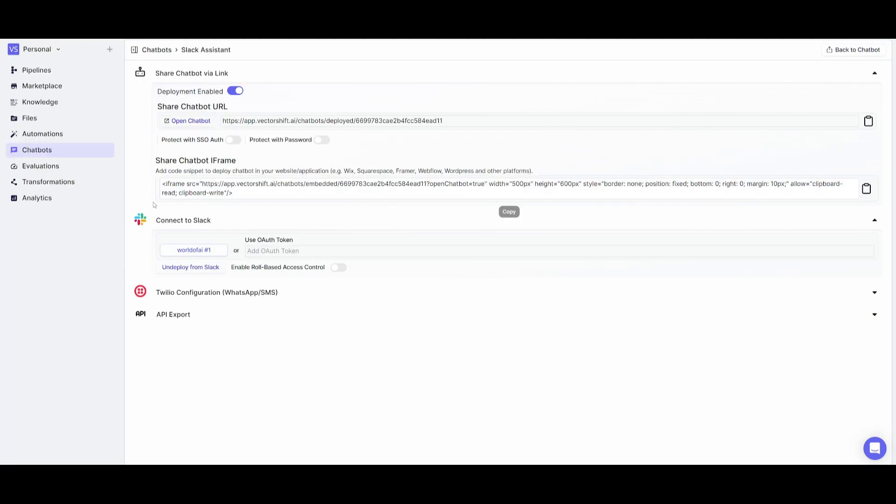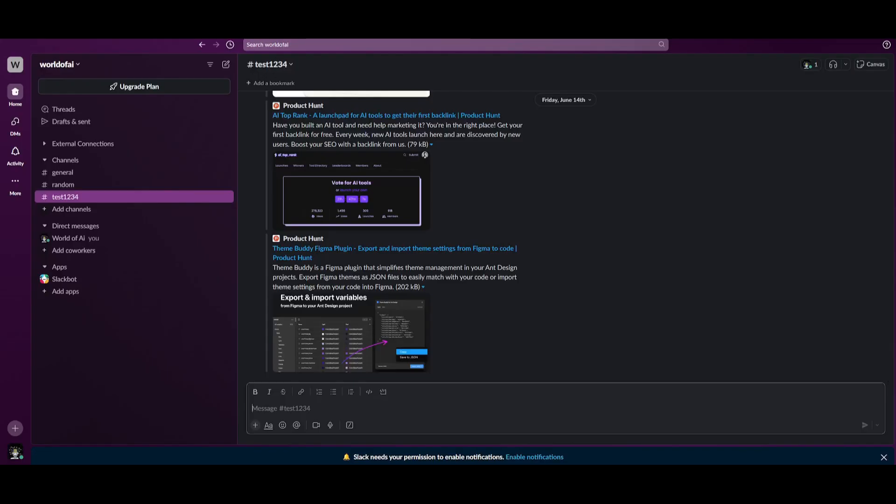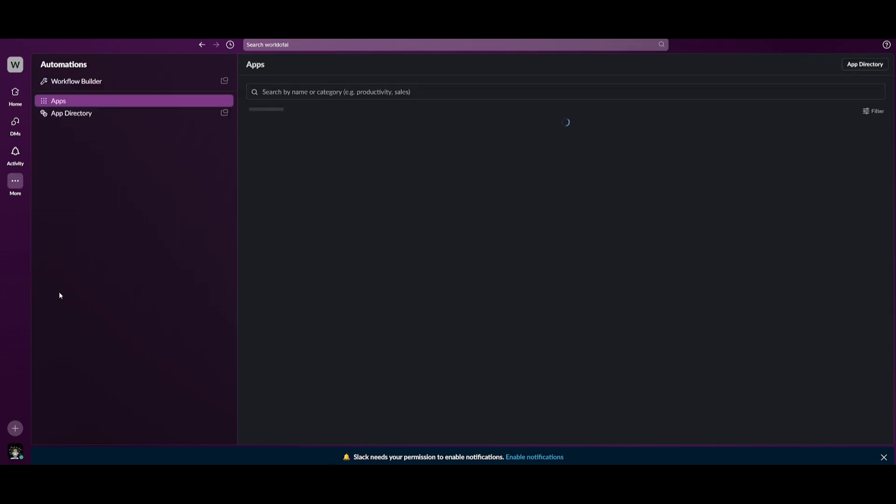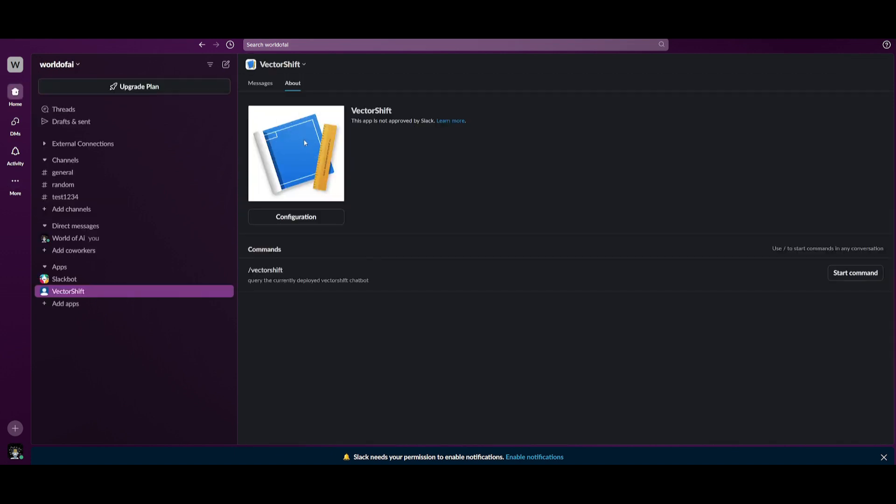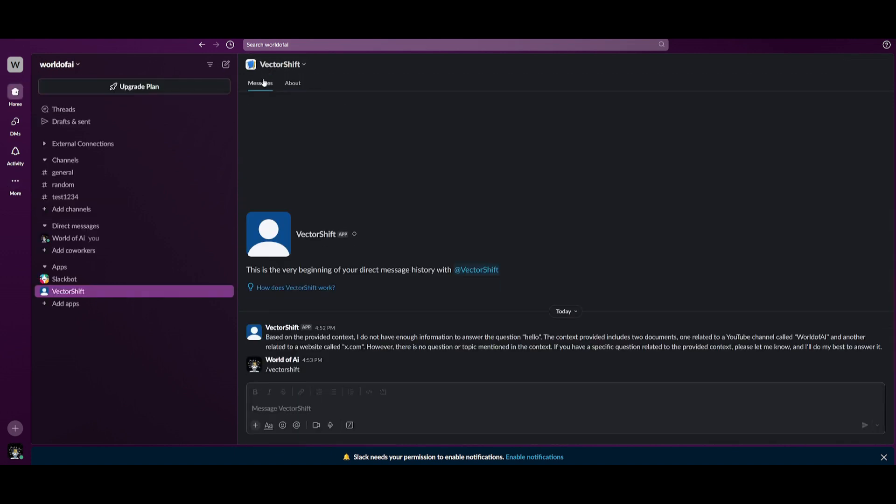Once you've connected your account, you can deploy it to Slack by clicking on this button. Once that's done, open up your Slack and click on add applications. You'll see VectorShift already added. Click on this, head over to messages, and you can start interacting with it.